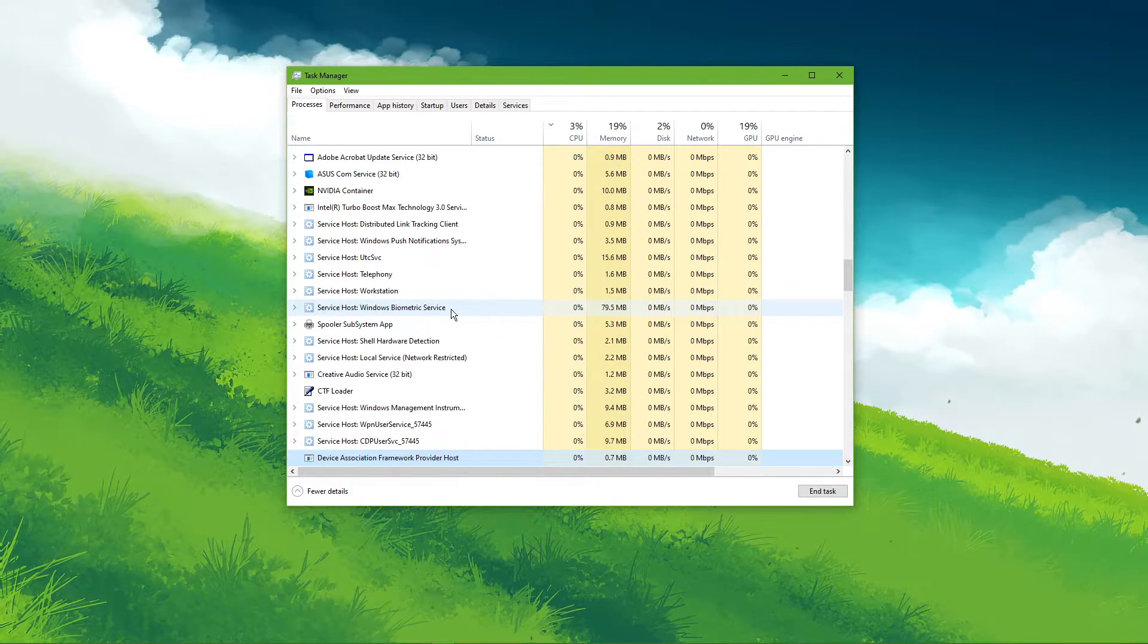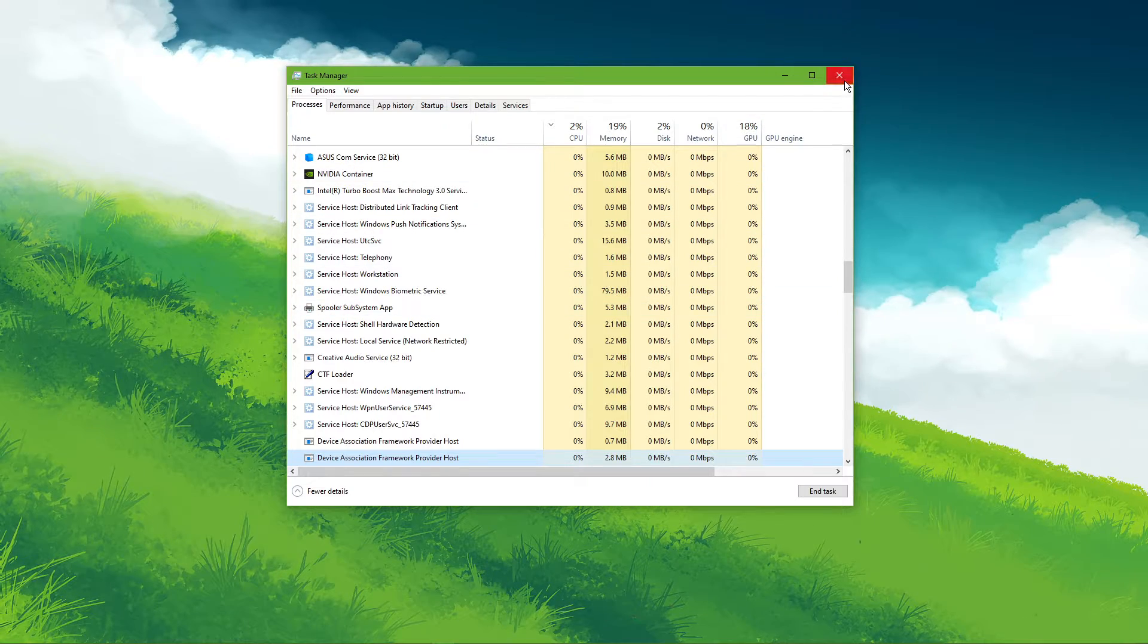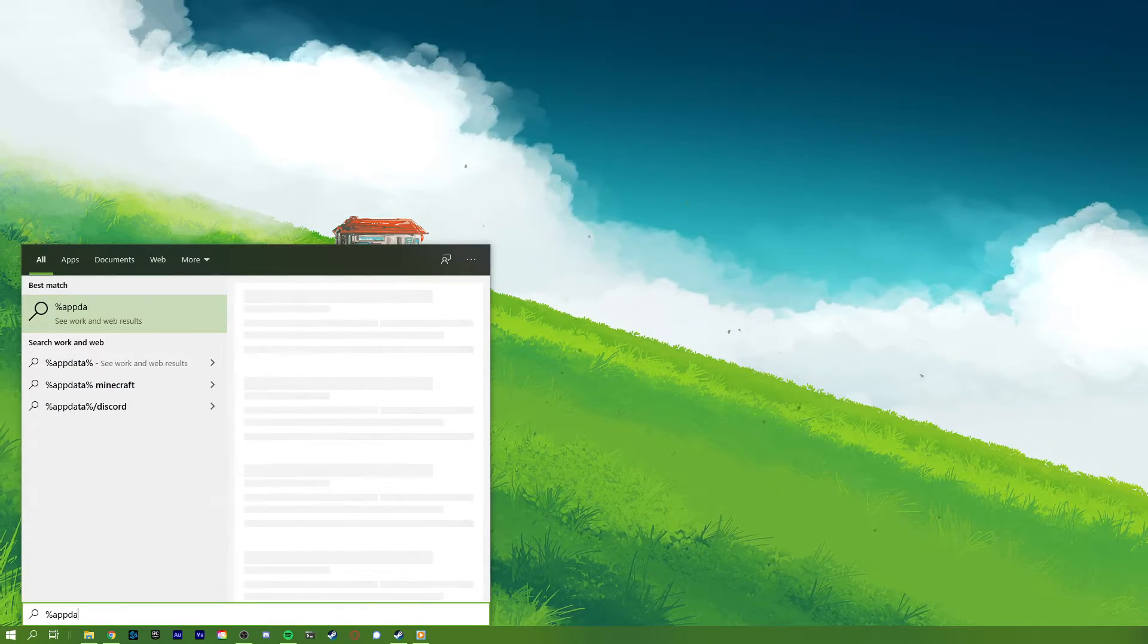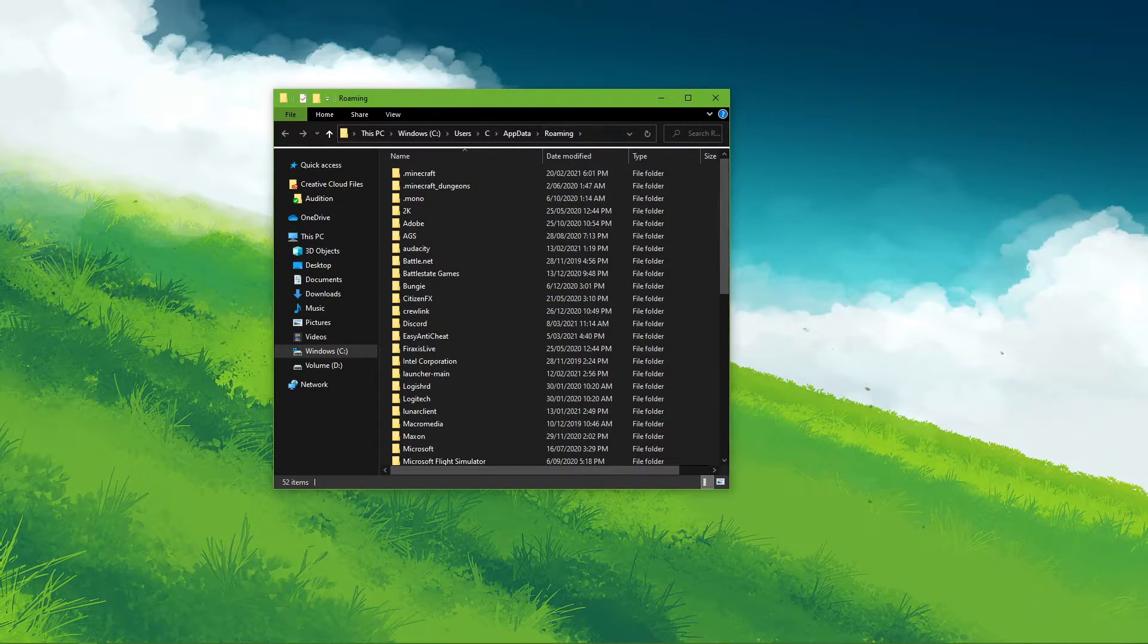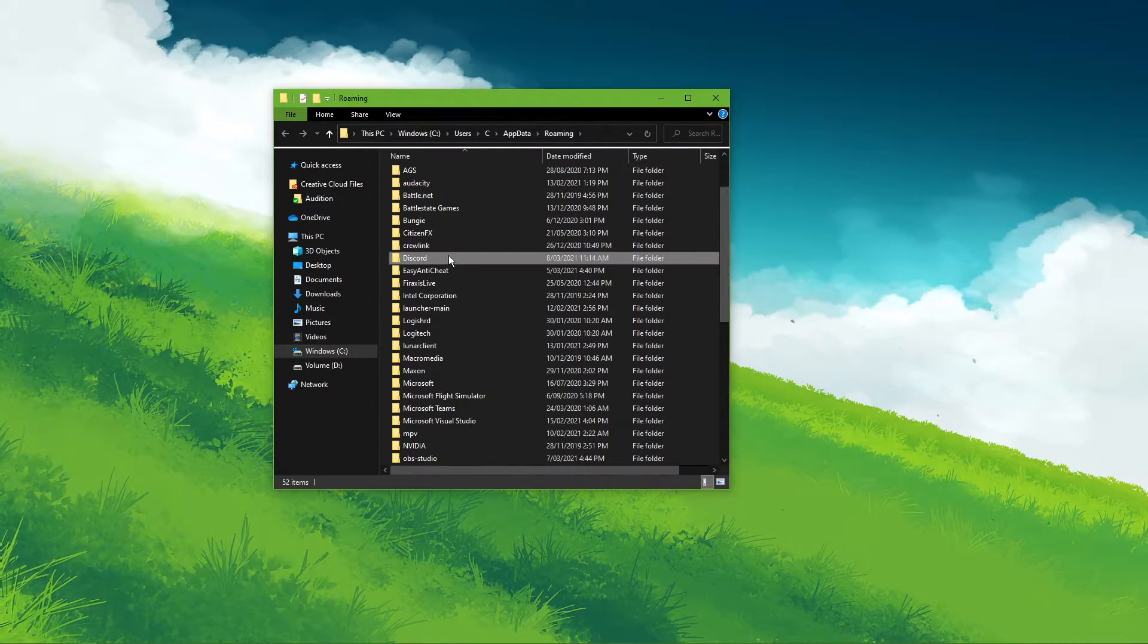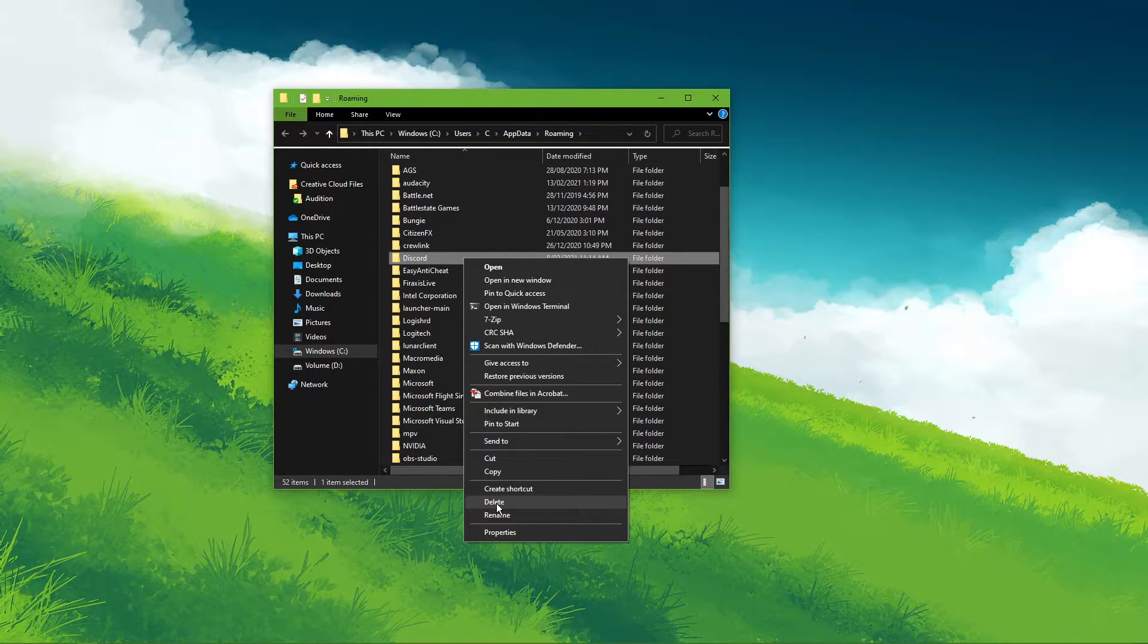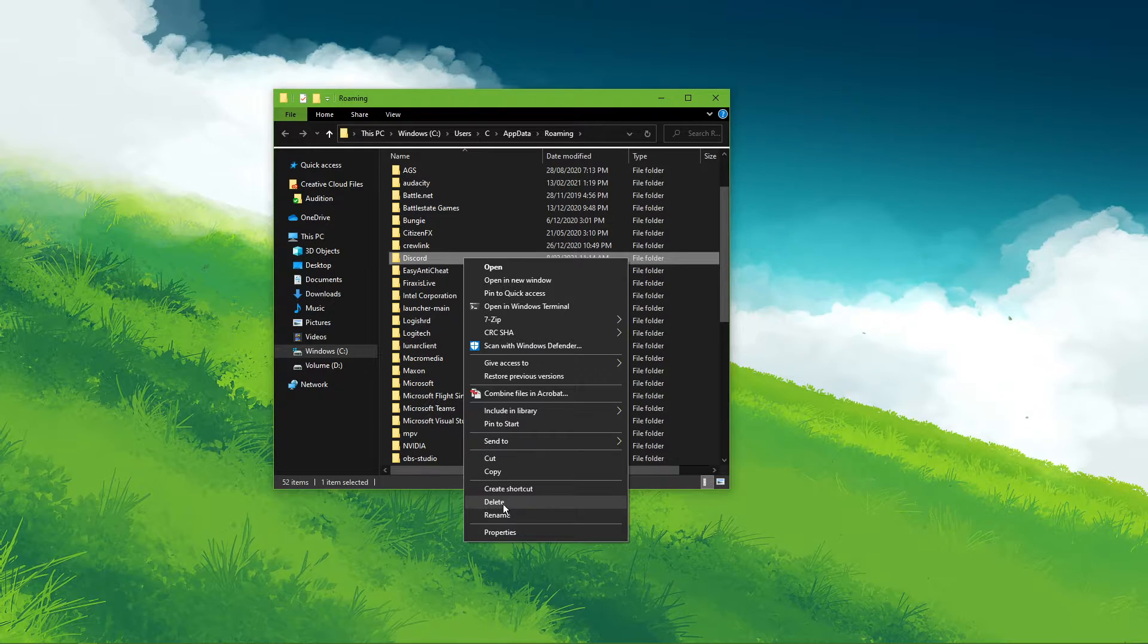After making sure that Discord is not running in the background, search for %AppData% in your taskbar search. After hitting enter, a new folder will open up, where you will have to make sure to delete the Discord folder. Make sure that you are in the AppData and Roaming section of this folder.